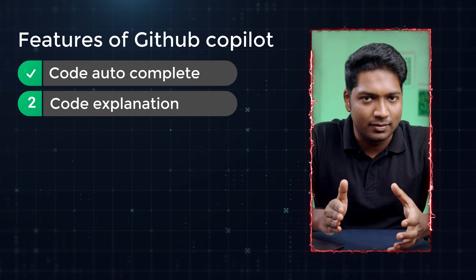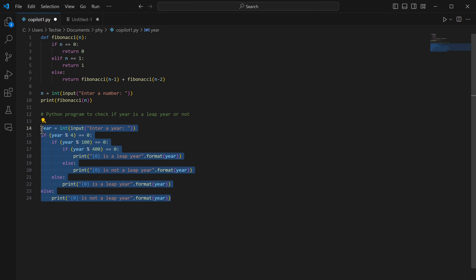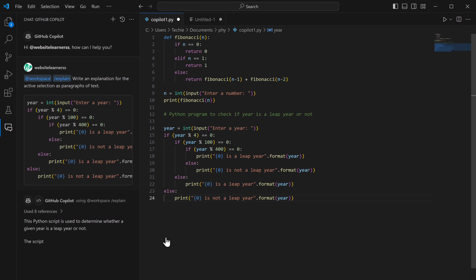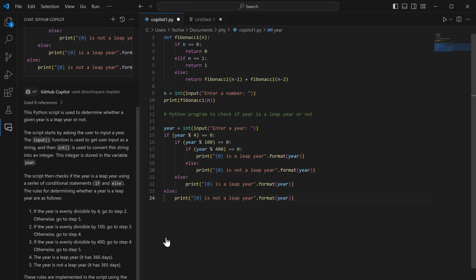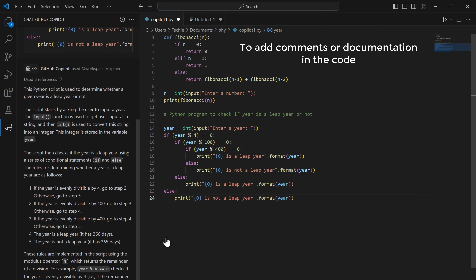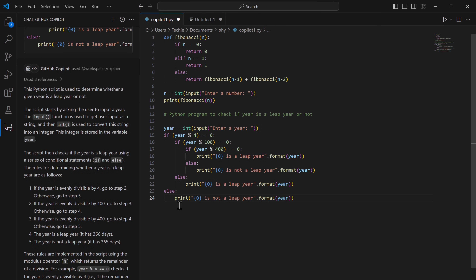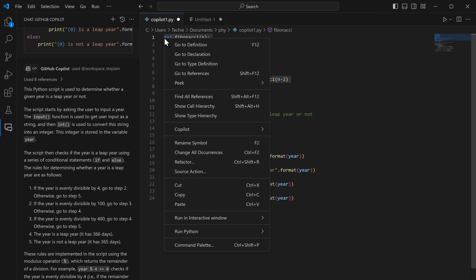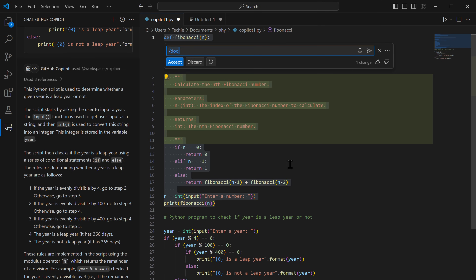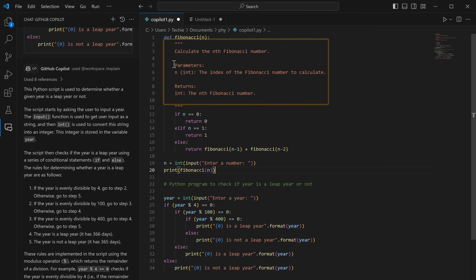For the second feature, code explanation, similar to CodeGX, select the code, right-click, go to Copilot, and click explain this. The explanation is generated. To add comments or documentation in the code, select the code, right-click, go to Copilot, click generate docs. If you are satisfied with the suggestion, click accept and it will be added.